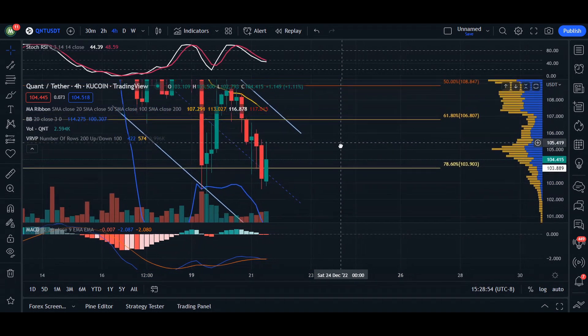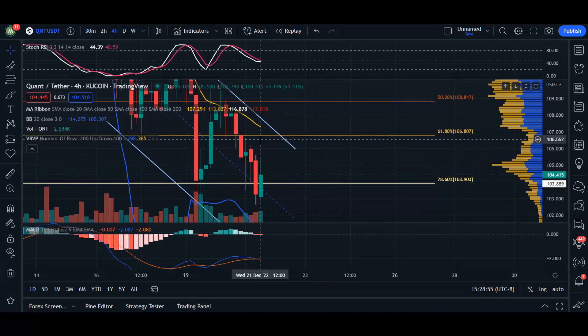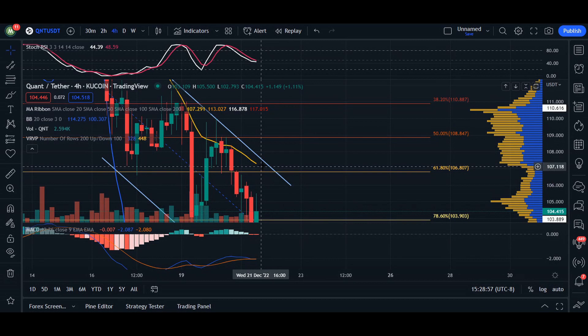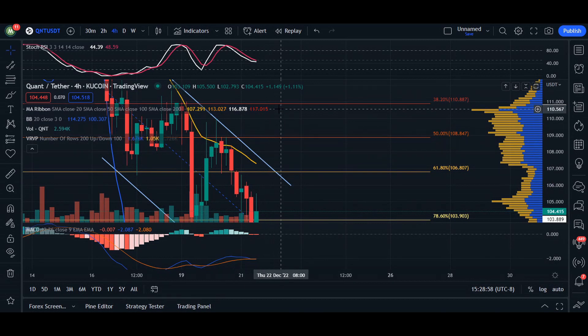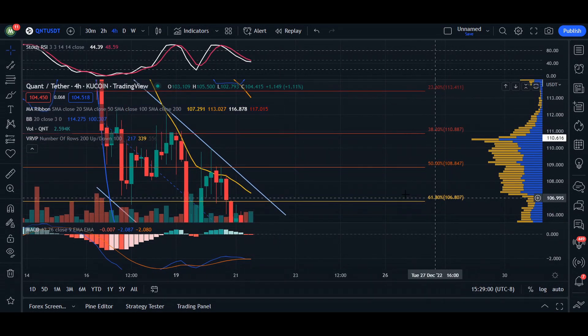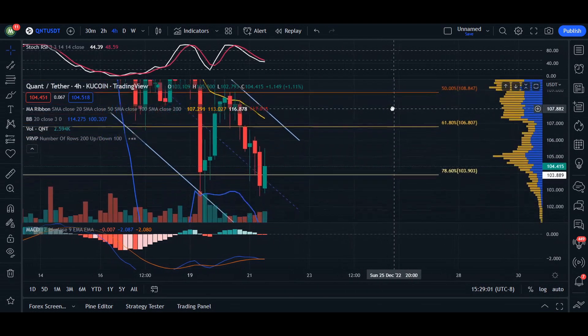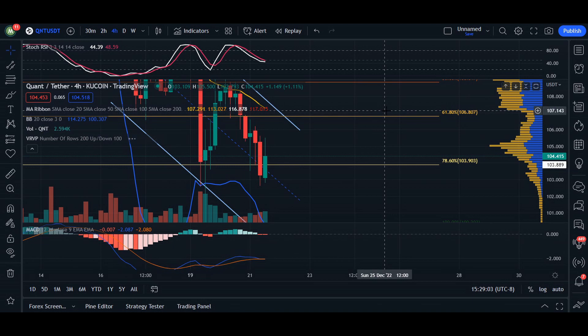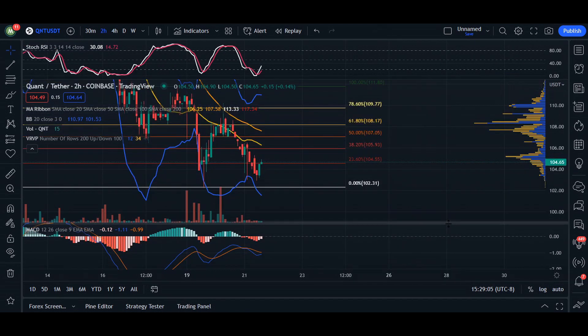Here is the resistance line that we do want to break above. To break this channel on a four-hour time frame, the target is $106.80. This is going to be our target to break above, and if we see numerous candlesticks break above our 61% fib, we have confirmed that initial breakout.